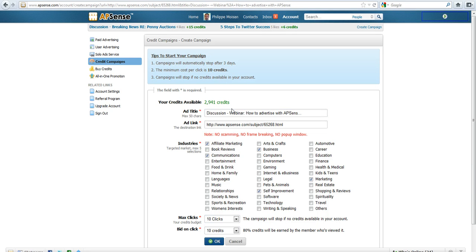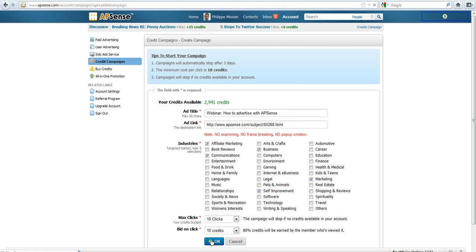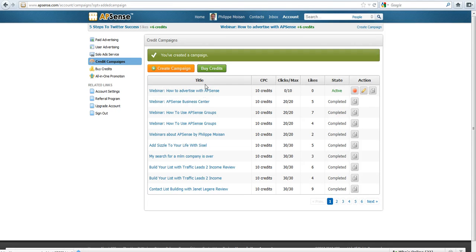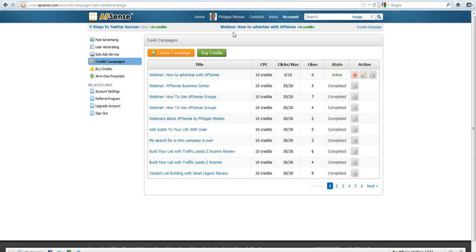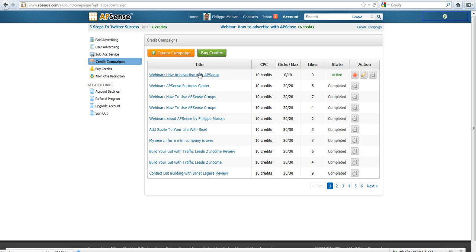Right now, I will simply change the title to make it a little more appropriate and I'll click okay. And there you go, the campaign is now created. So it will appear like you see here: 'Webinar how to advertise with AppSense.' It already appears at the top, so the members will see it and they can click on it. You can get six credits and they can click on the join event link.